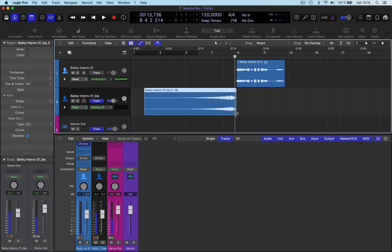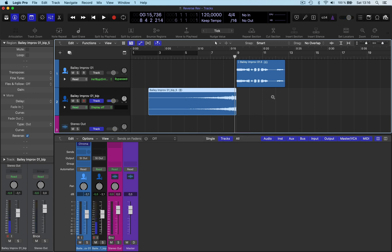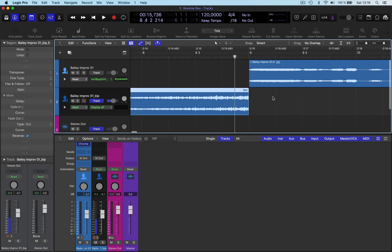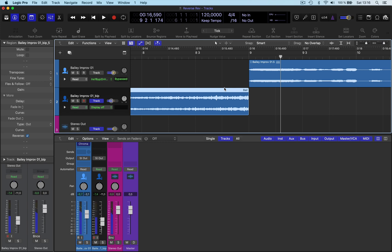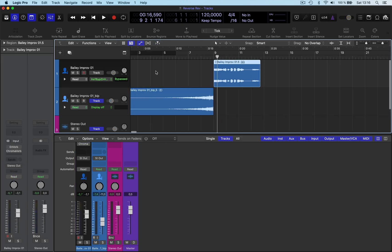So want it to be like at the peak of it here, so here. Then you can just dose this the way you want it. So take the reverb off.